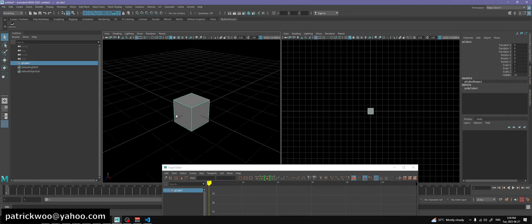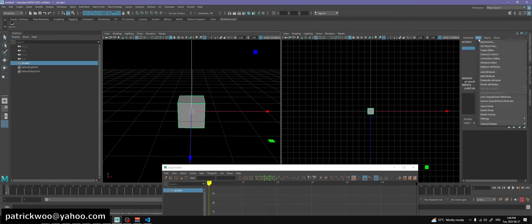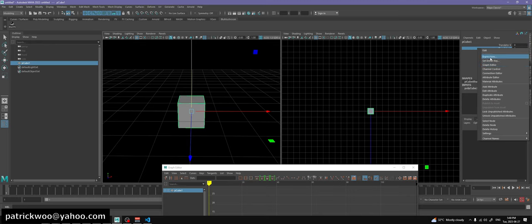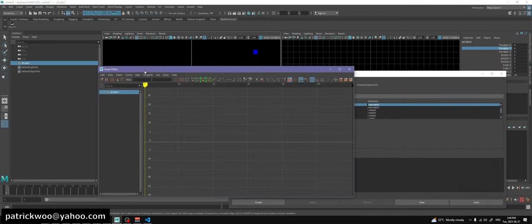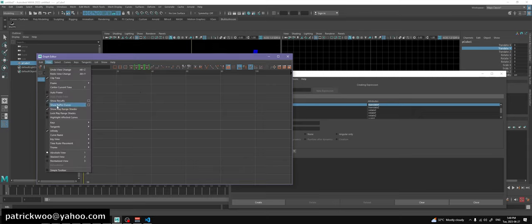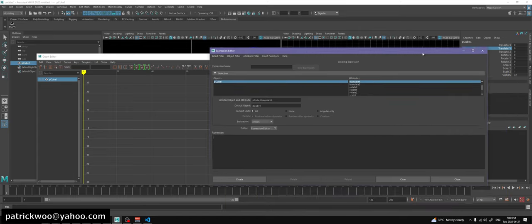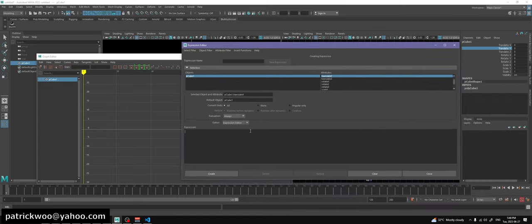Set up a cube, set our sine and cosine on the vertical axis, which is Y. Control right-click on expressions. We get the same menu as here. In the expressions editor, we can show the results. In the graph editor, make sure you turn on 'show results'. Over here we have translate Y already selected, because we activated the expressions editor with translate Y selected.